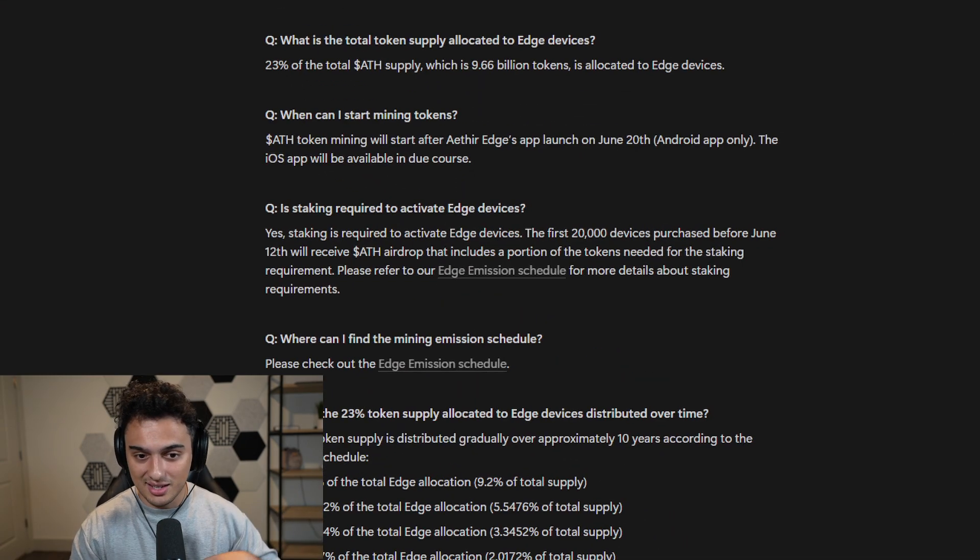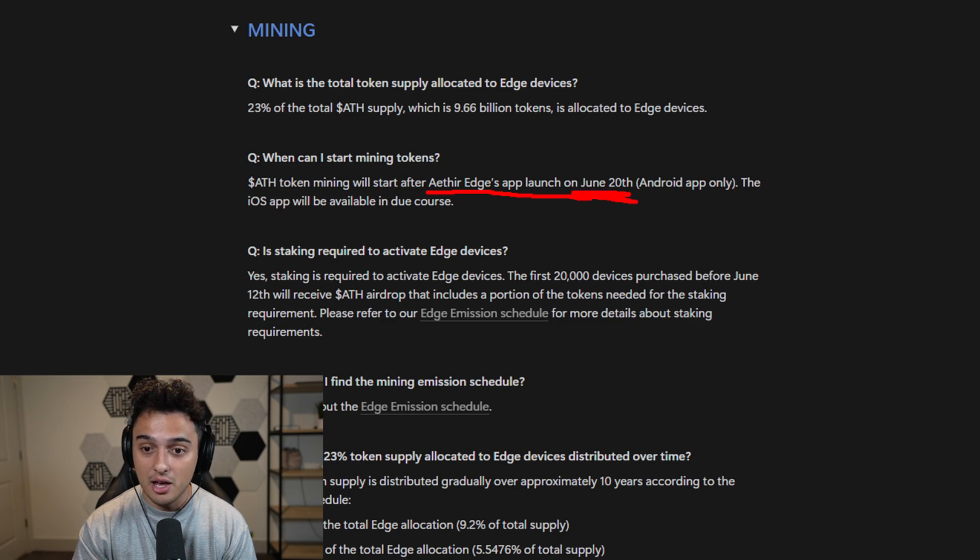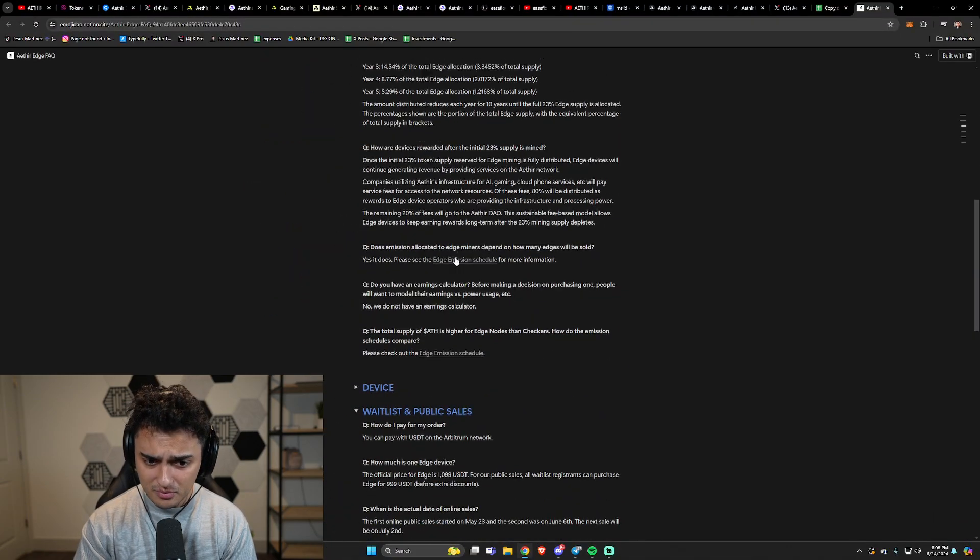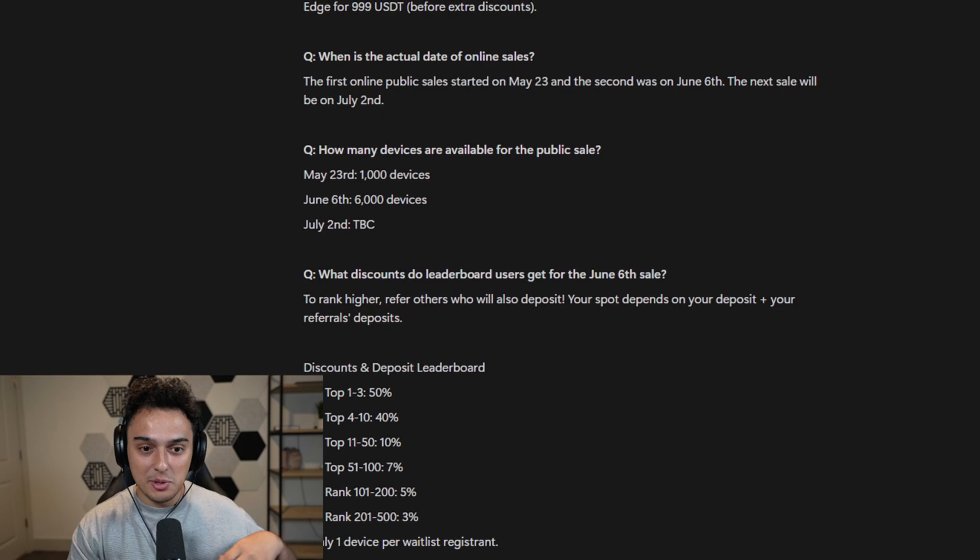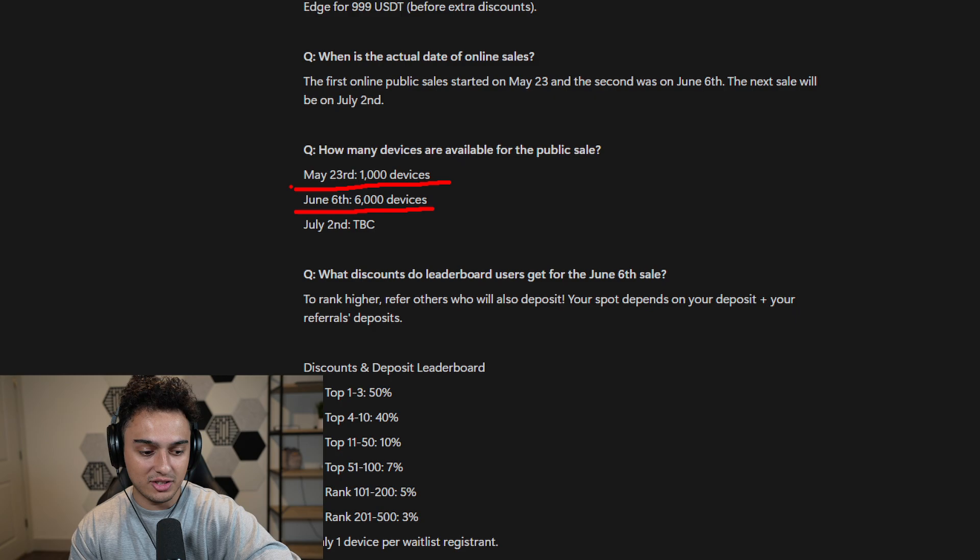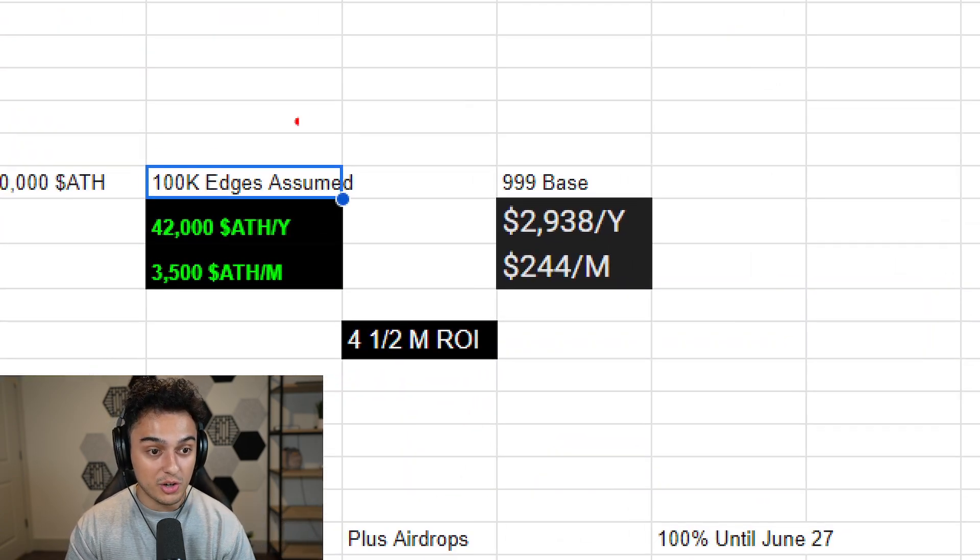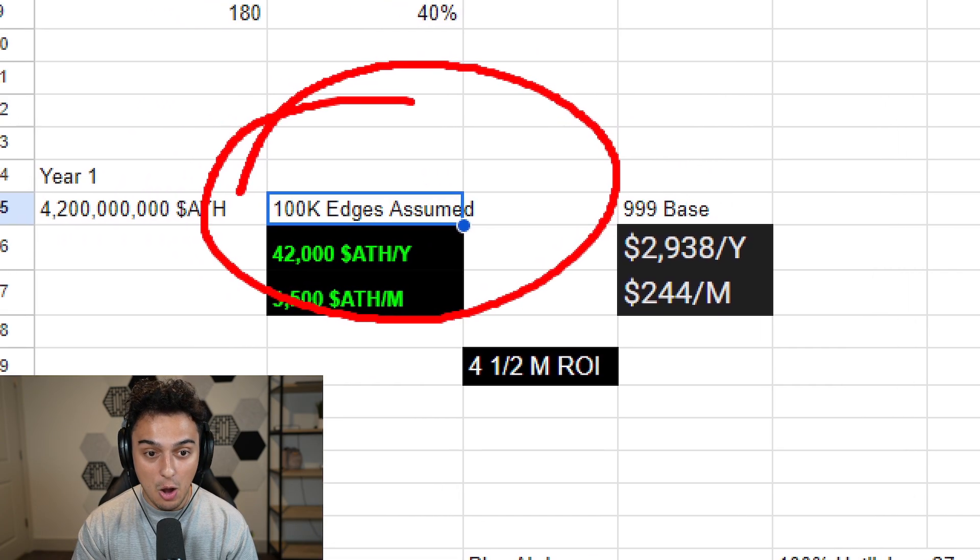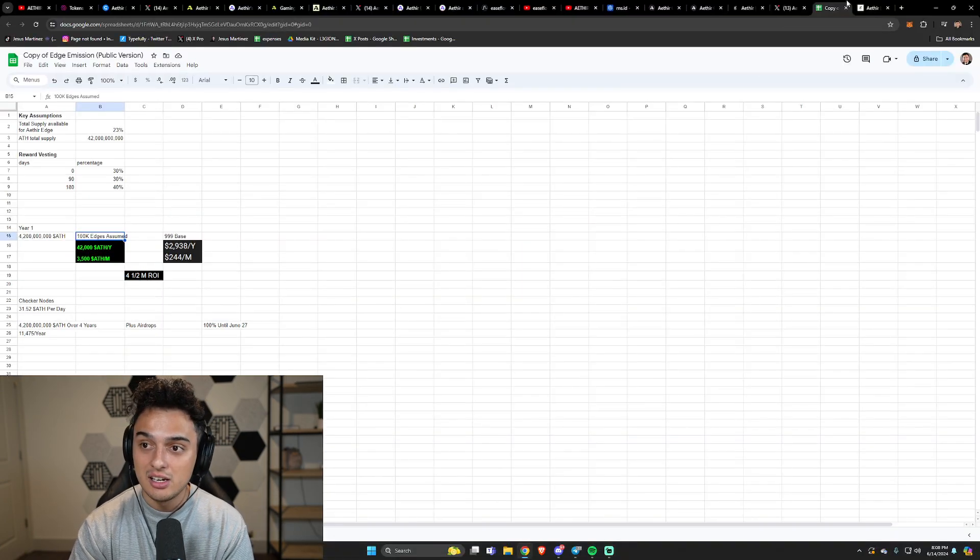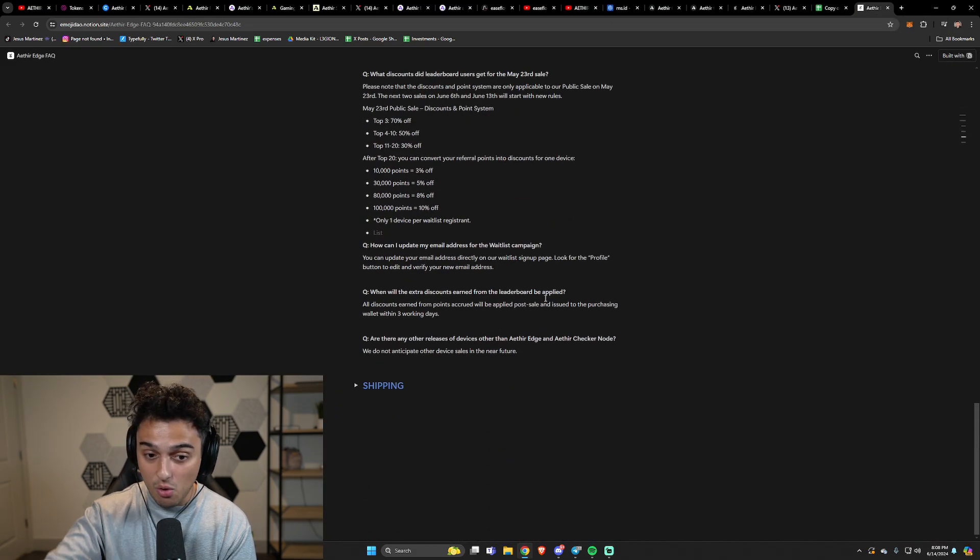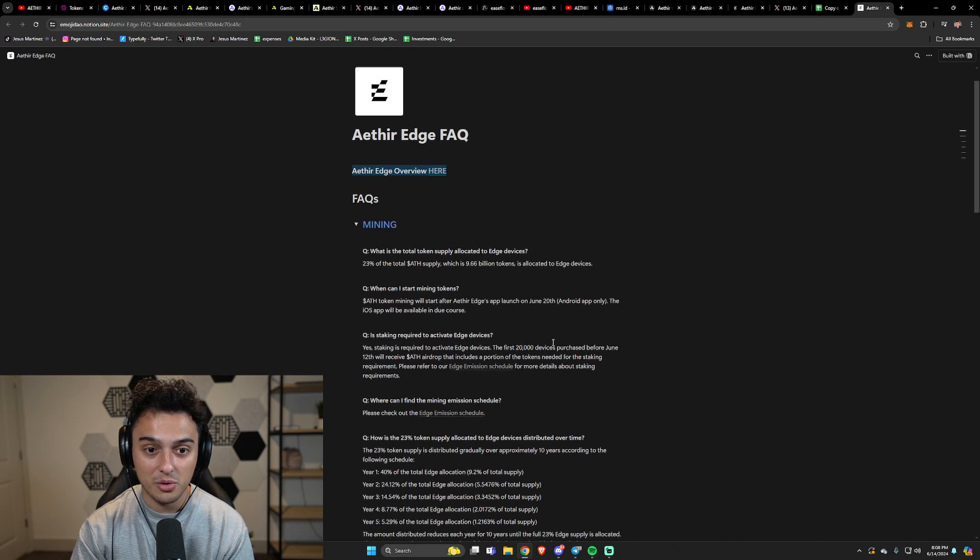But I also think it's going to be much longer for the people that get in later, only because you're going to have to be staking tokens to get this thing, and that is a caveat. The really cool thing about these things is that the token mining is going to start after Aether Edge's app launch on June 20th. It's only going to be on Android. Why that excites me is because here are how many devices they've sold so far: 7,000 devices. And 7,000 devices is a much lower number than this number over here that assumes 100,000. So the people that are getting in right now with only 7K, I mean you've got like 10X this. So a ridiculously quick, at least what I think is going to be, ROI for people that got in early. I could be wrong, but it is looking real good right now for people with Aether edges.